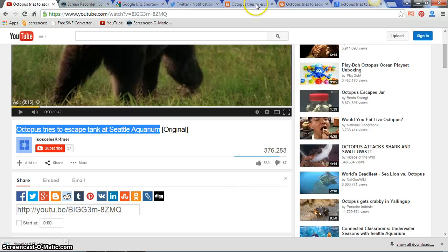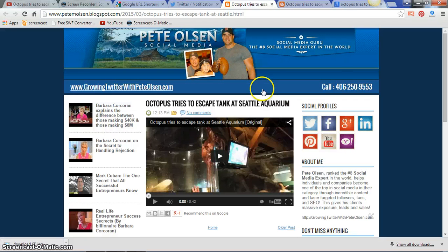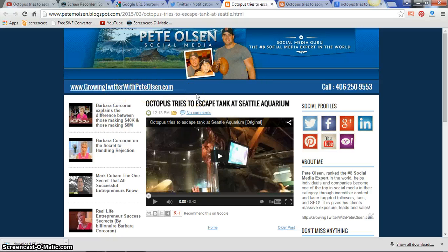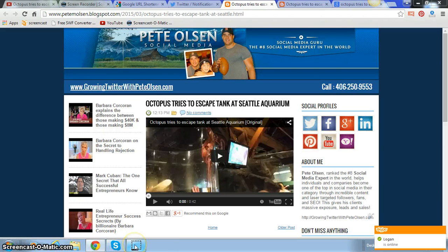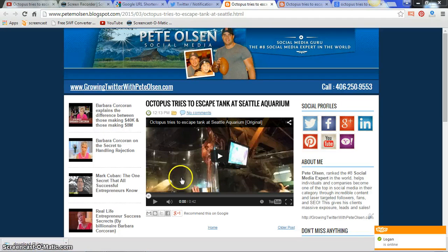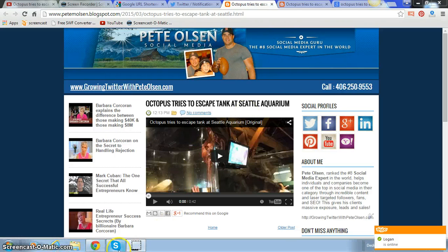I hope that was a huge help. You can reach me at PeteOlsonBlog.com, or go to GrowingTwitterWithPeteOlson.com, fill out your info, and I'll do a free consultation with you on your social media and business. You can also reach me directly at 406-250-9553. Use this technique and you'll find a ton more traffic immediately. Have an awesome weekend — we're going to have some nice warm weather here in Montana, so that's a wonderful thing!